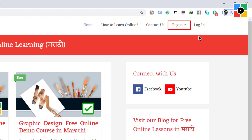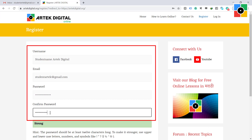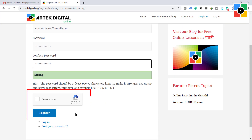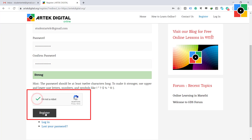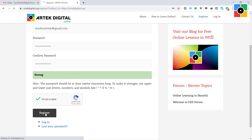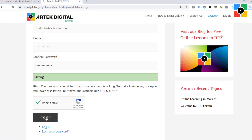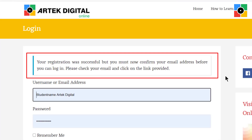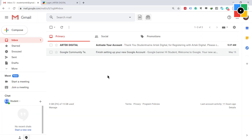Type your username, email, and password, tick the captcha, and click on the register button. You will get a message that your registration was successful, but you must now confirm your email before you can log in. Please check your email and click on the link provided.